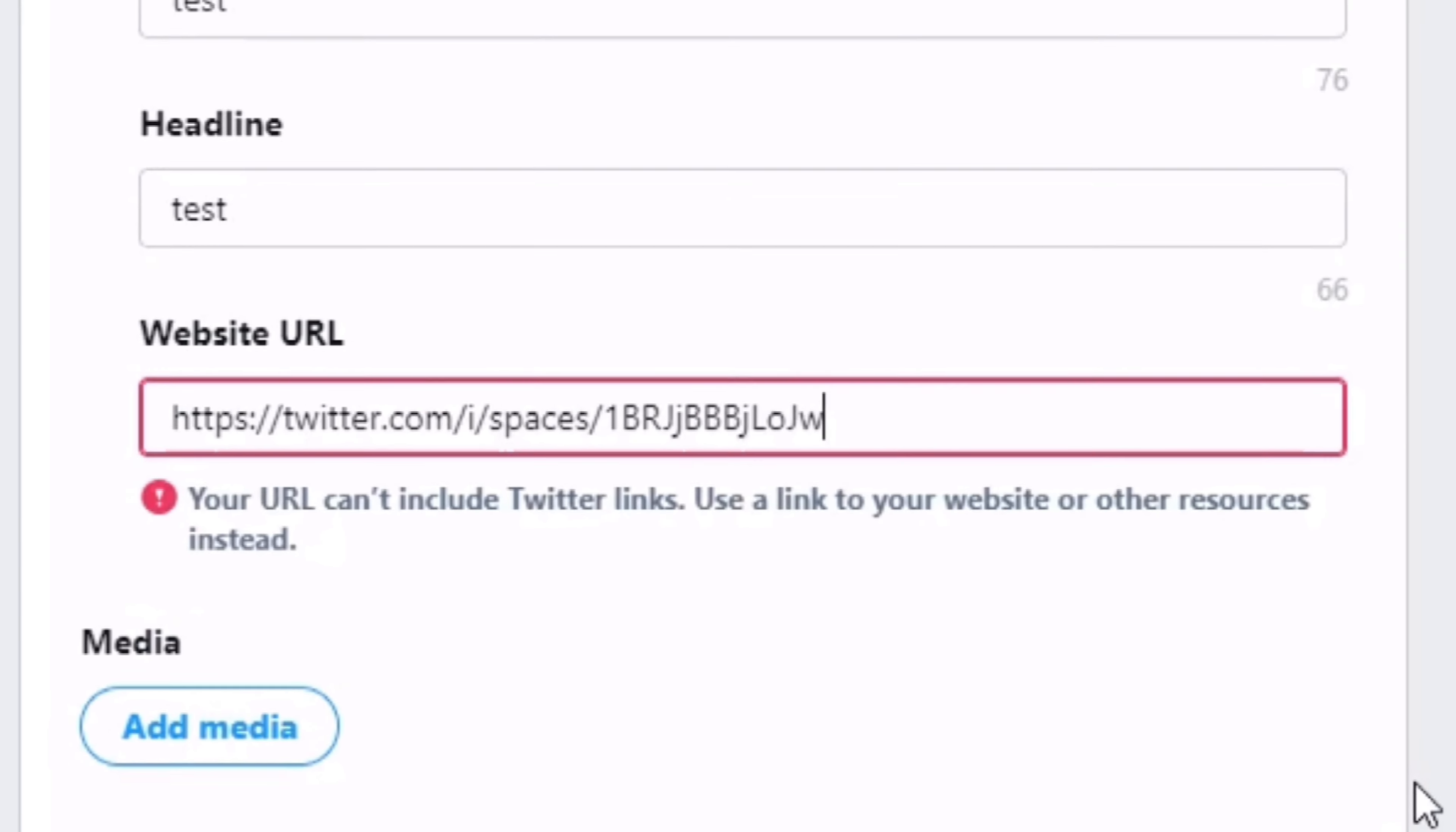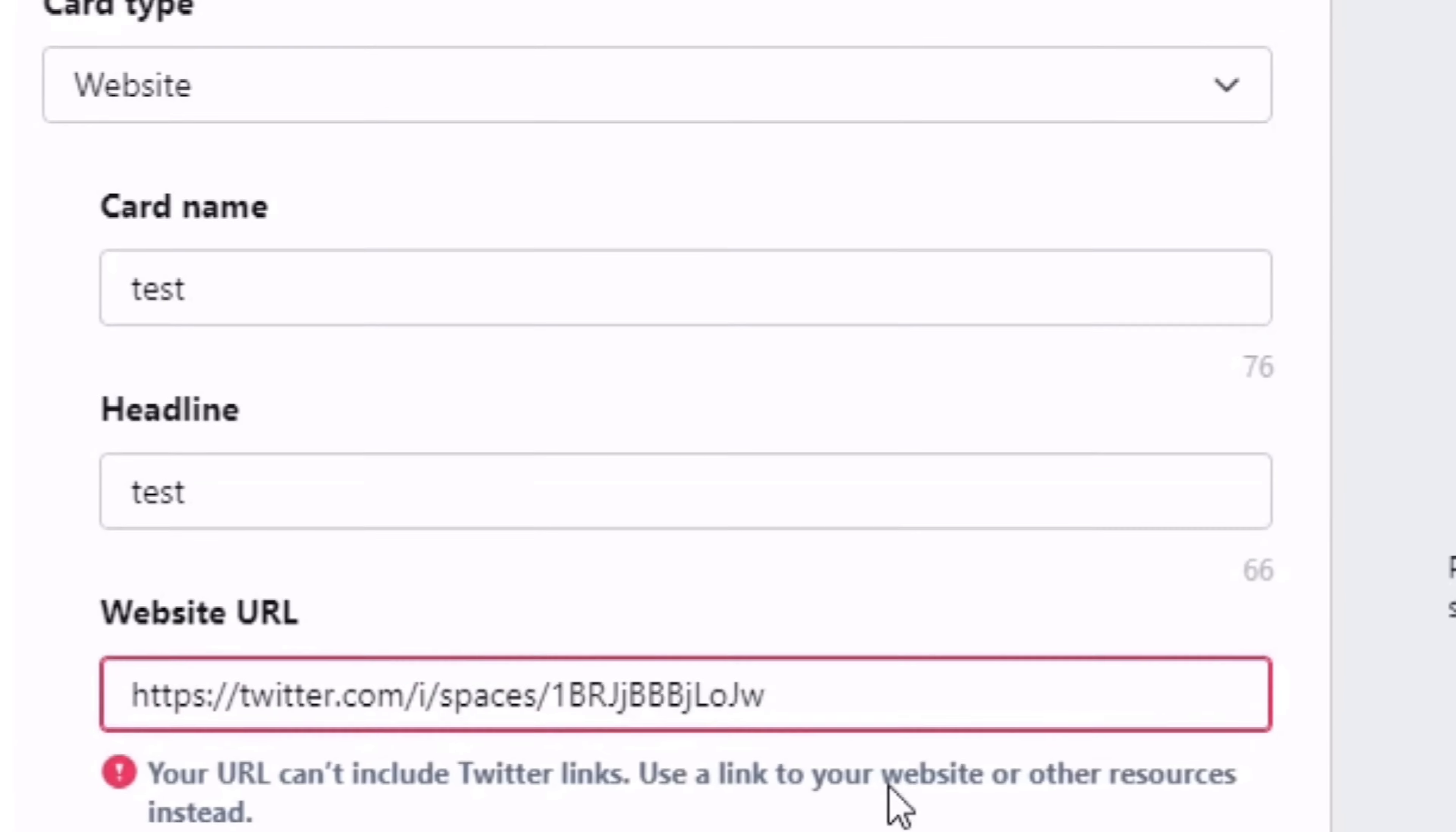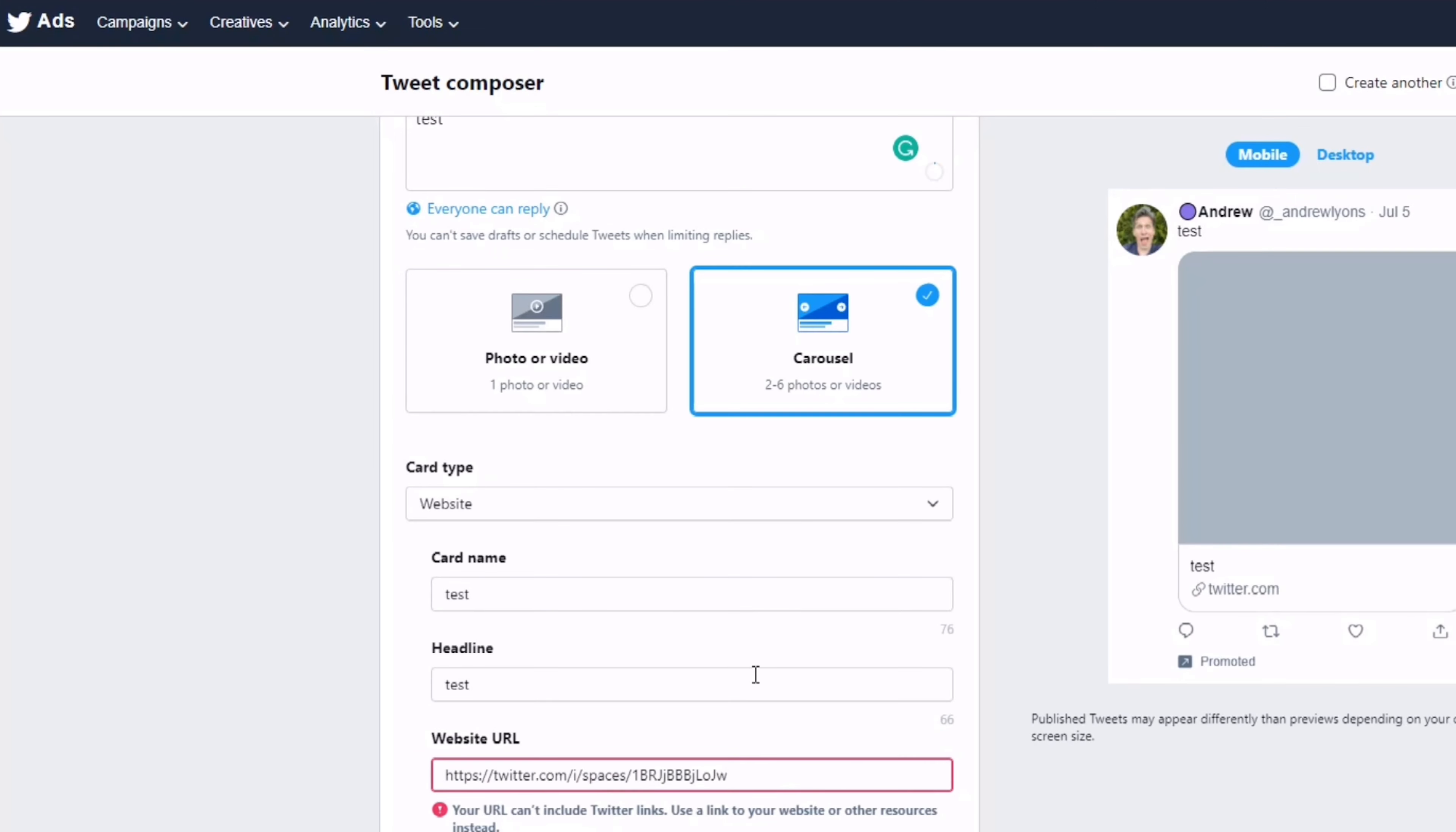Then we get the URL issue: 'Your URL can't include Twitter links. Use a link to your website' will not work, and that's where everyone gets stuck.